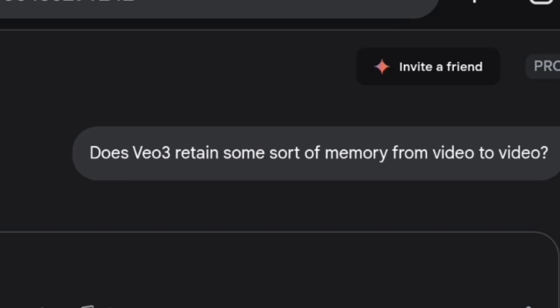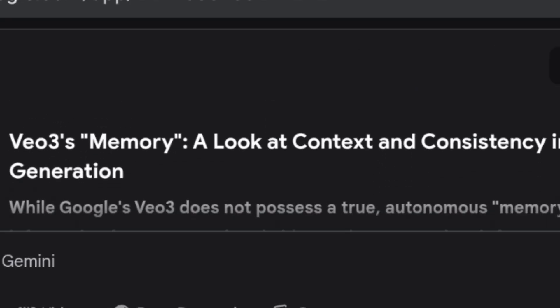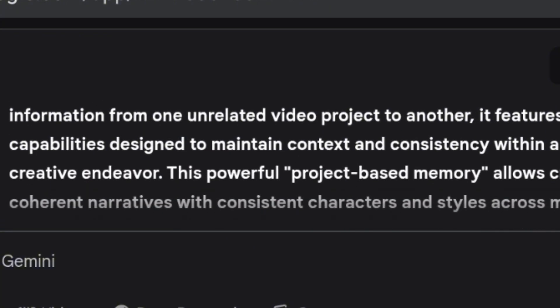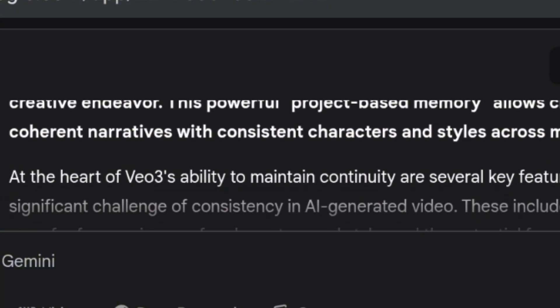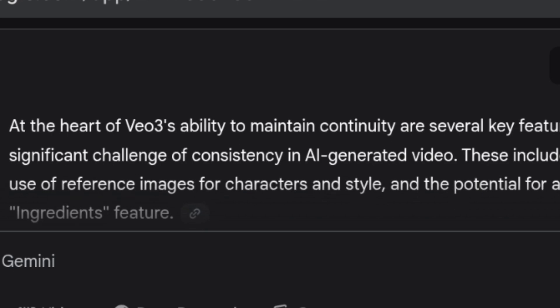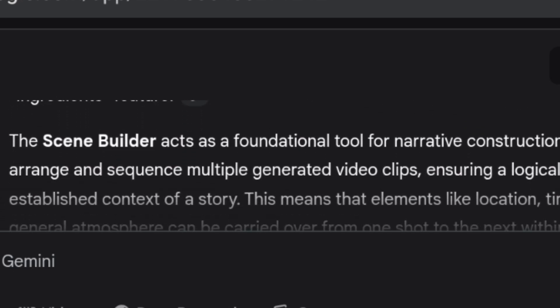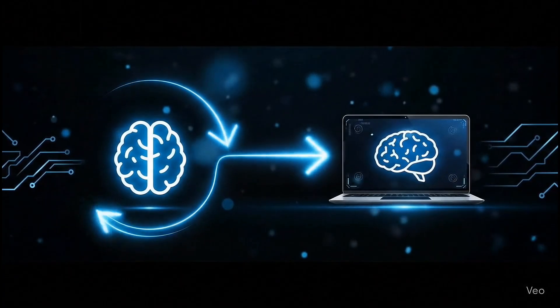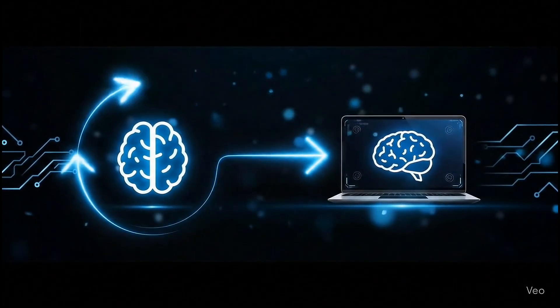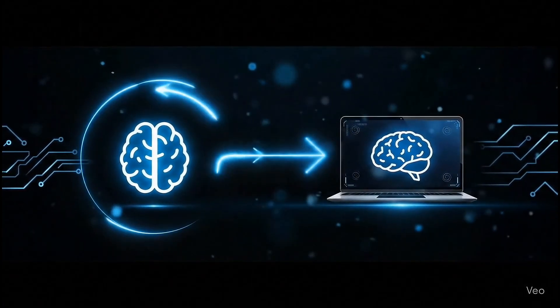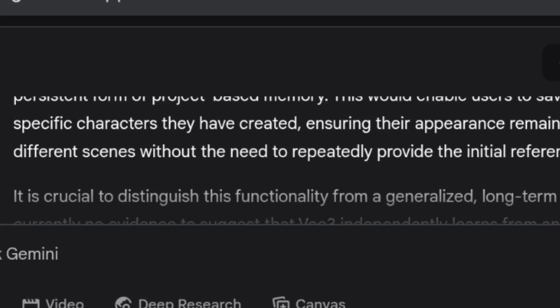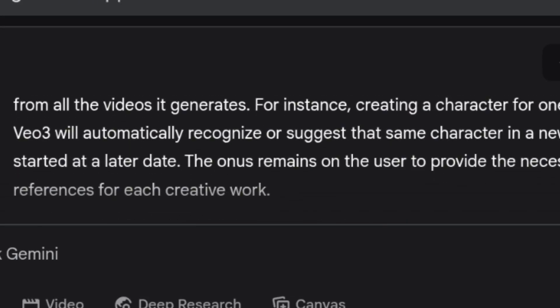I also asked Gemini 2.5 Pro whether VO3 retains memory across prompts. Here's what it said. This confirms that while VO3 doesn't have long-term memory like a chatbot, prompt consistency within a single session helps guide its outputs. For best results, create all video clips in one continuous session and repeat the character description exactly in each prompt. Within a single ongoing session, the system implicitly reuses context, especially if prompts include consistent descriptions. This is currently the best workaround until true memory or asset referencing is supported natively.